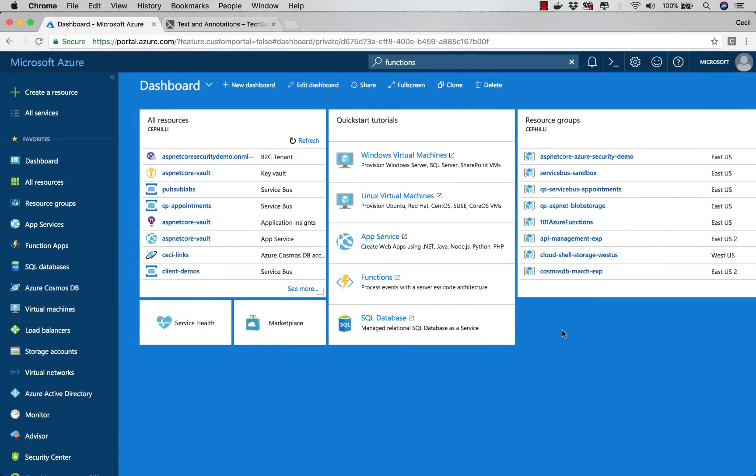Everyone has their preference when it comes to theming, but did you know that in the Azure Portal, you can go into settings and change the color scheme to one that might suit you better?